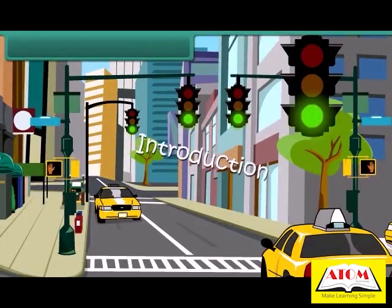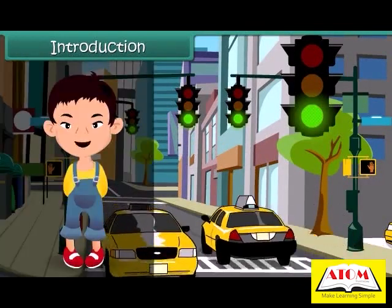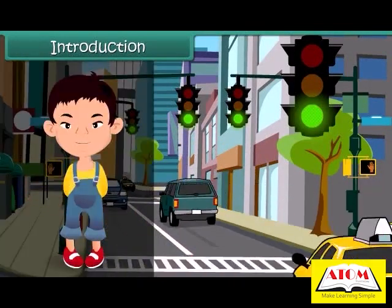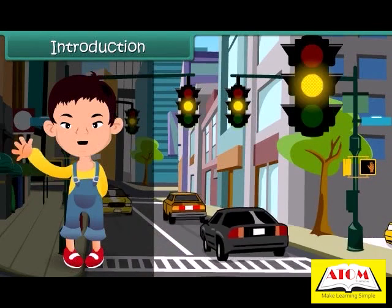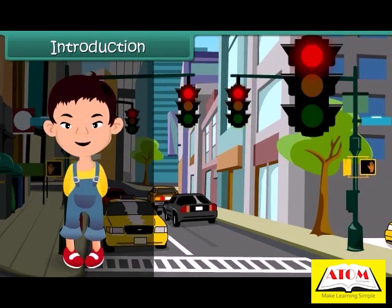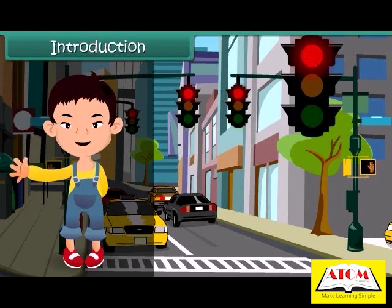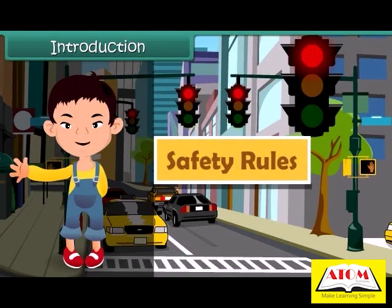Hello friends, let's sing together. Rules, rules, safety rules — these always help us to stay happy and cool. Let's learn about these safety rules.